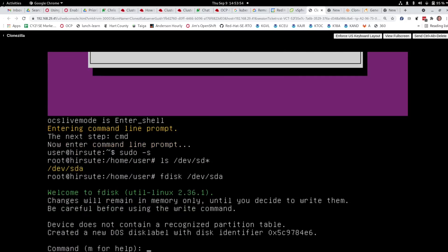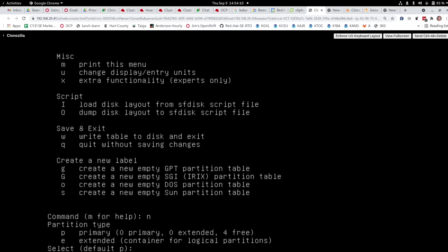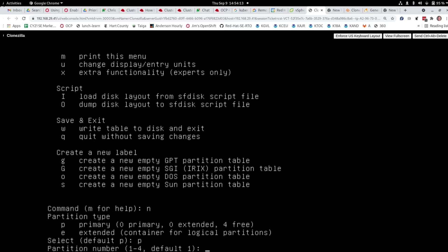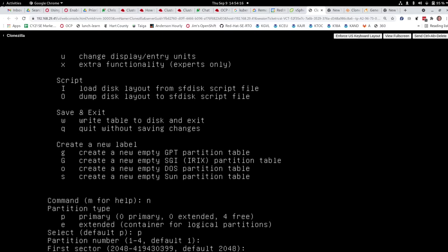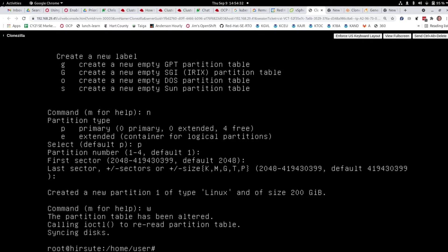There's a help command here. What we want to do is create a new partition — we'll select new, then primary, partition number one, and make the whole disk this partition. We just hit enter for the start, enter for the end. And here it is: a 200 gigabyte partition.